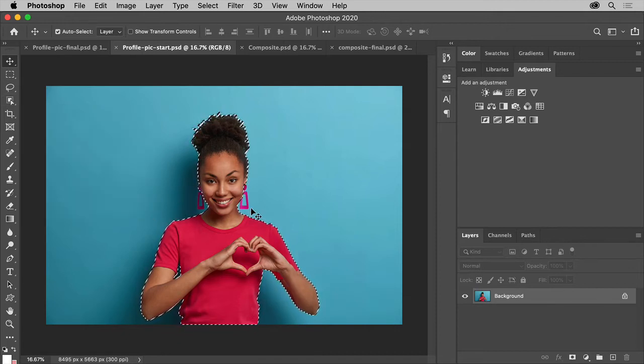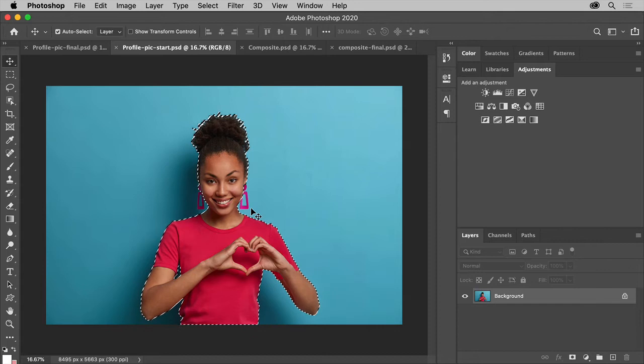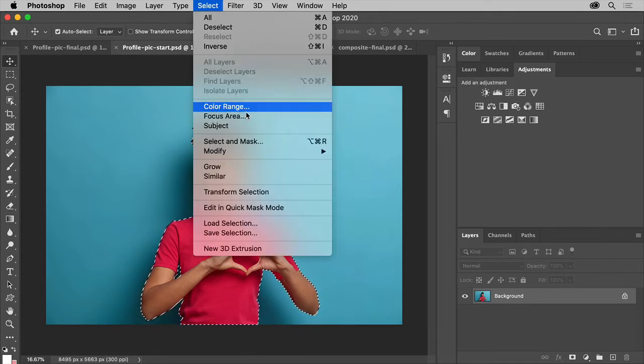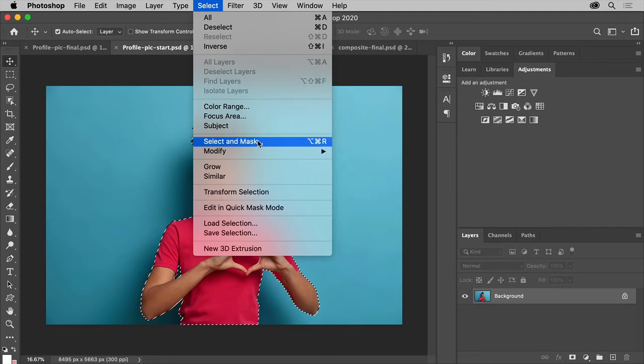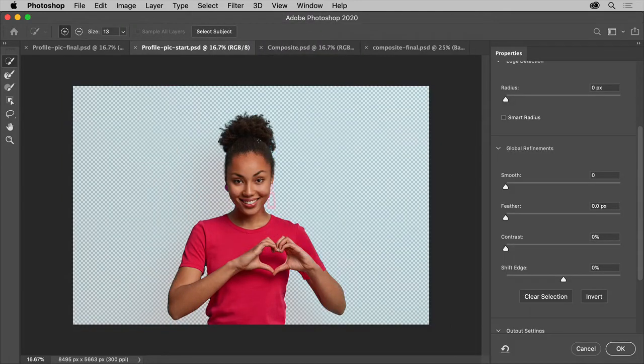With the subject selected, you may notice it did a pretty good job, but you might need to fix the selection, like her earrings. To do that, you can enter the Select and Mask workspace to refine it. So choose Select, Select and Mask. In this workspace, you can refine your selection using a few tools.